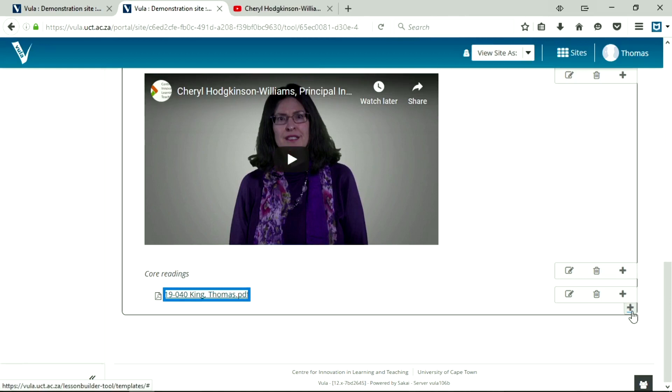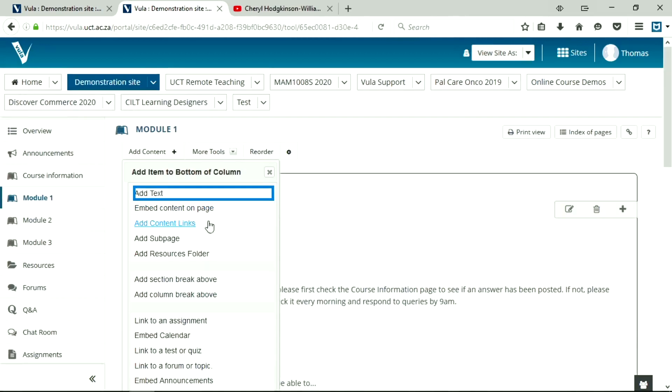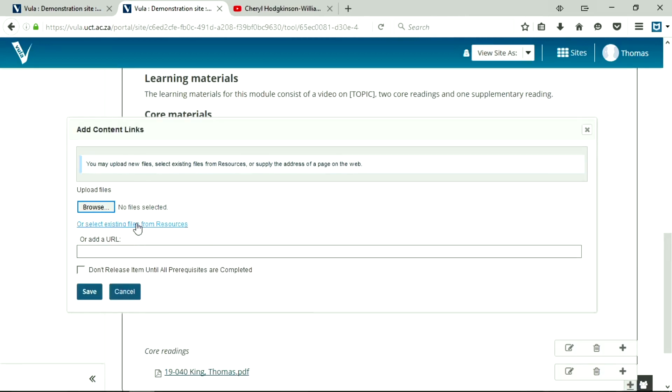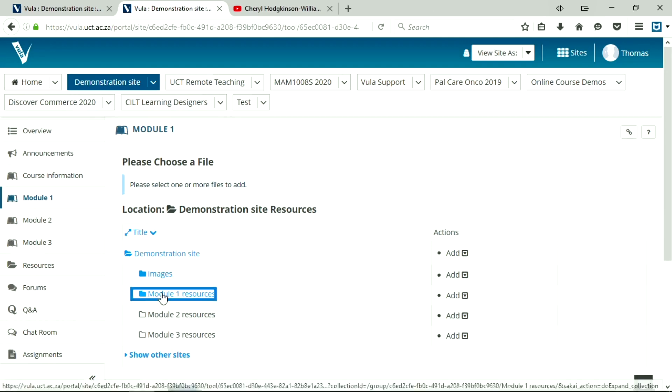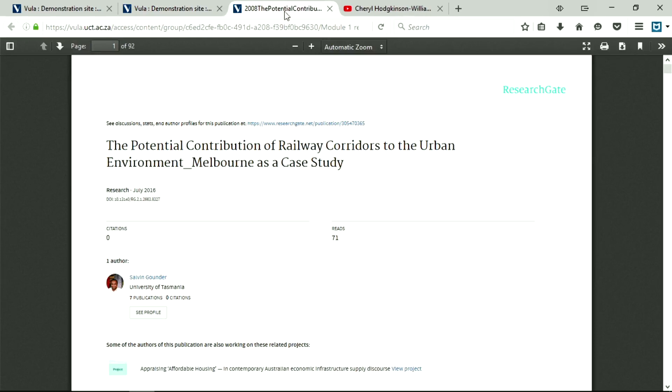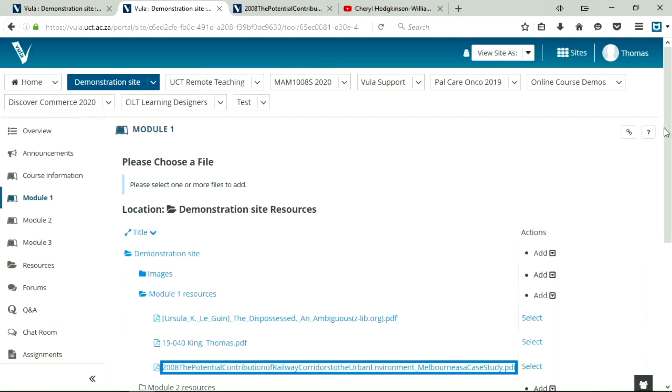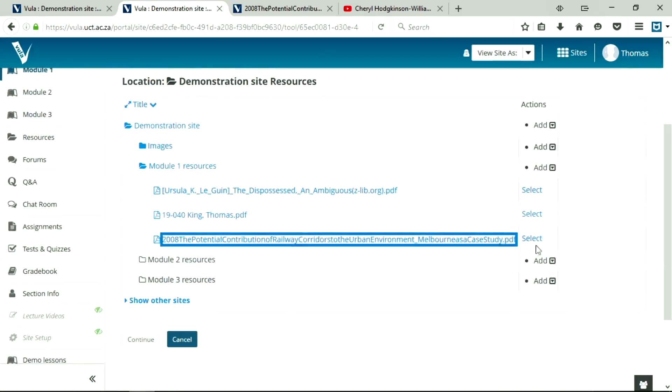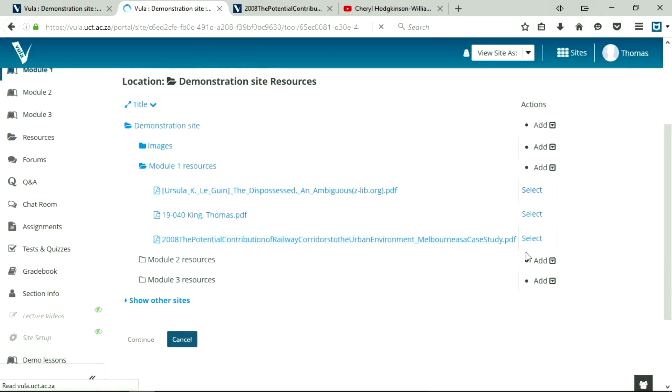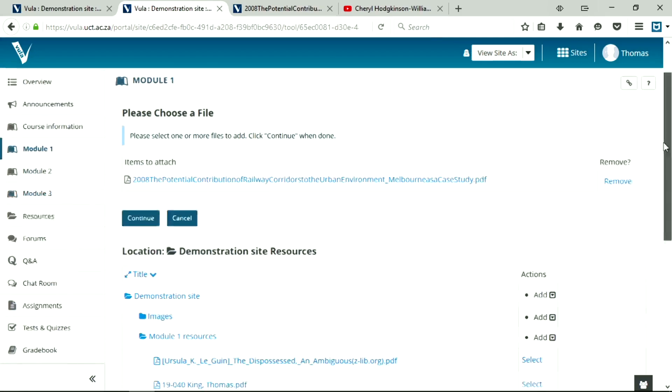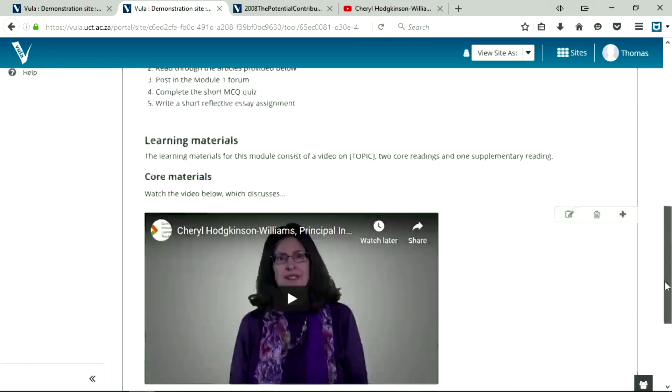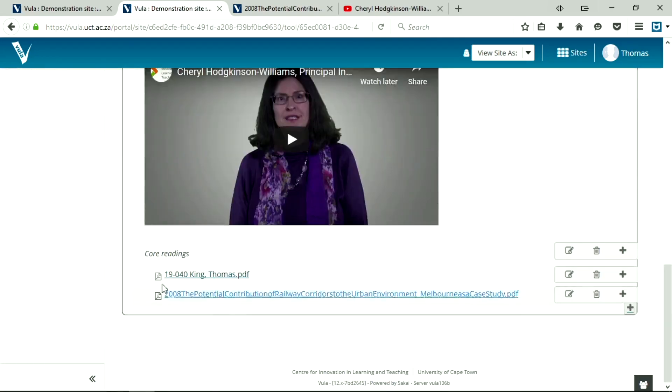I said two content readings, so I'm going to add a second one. Add content links. Select files from resources. Module one. And I clicked the wrong button. You need to click select and not the link itself. Continue. And done. Now I've got my core readings.